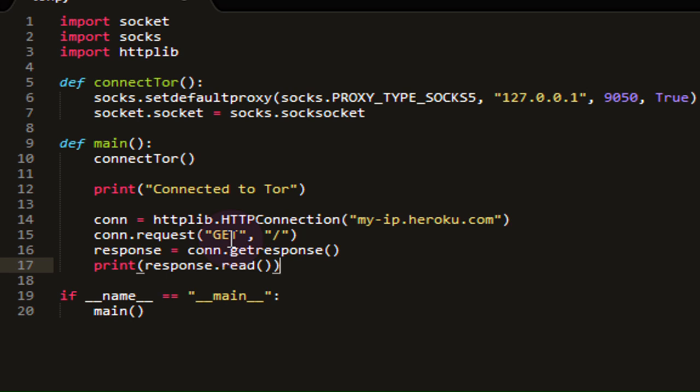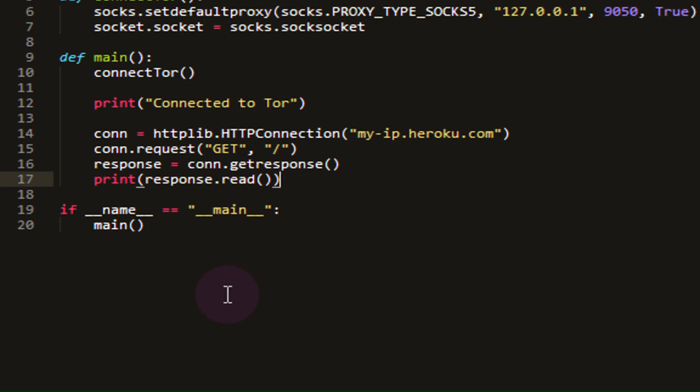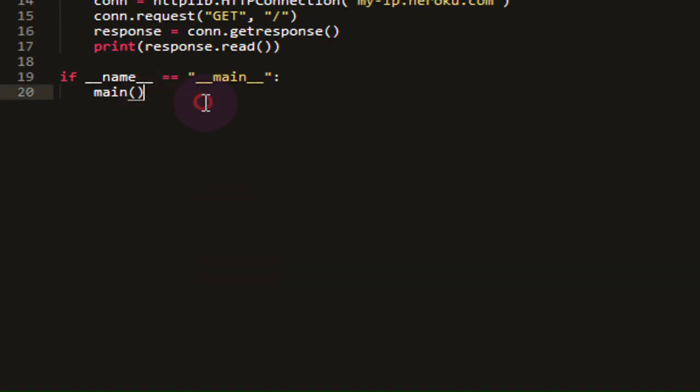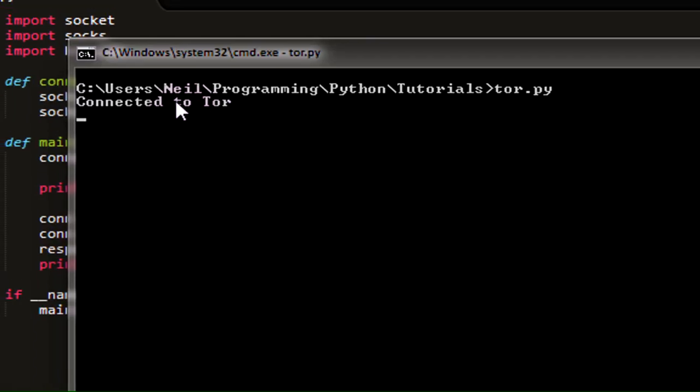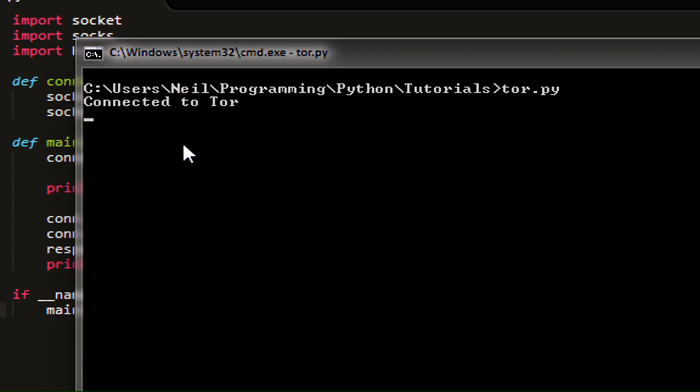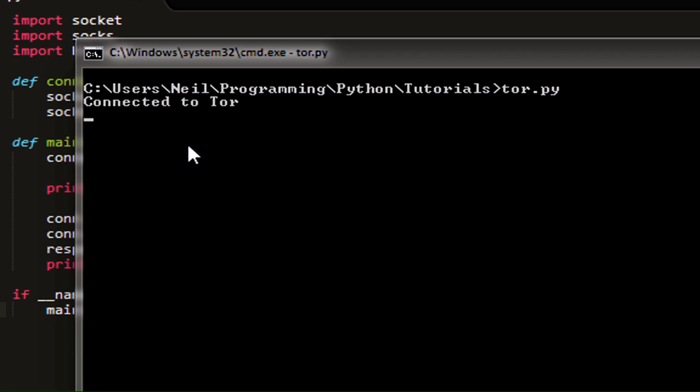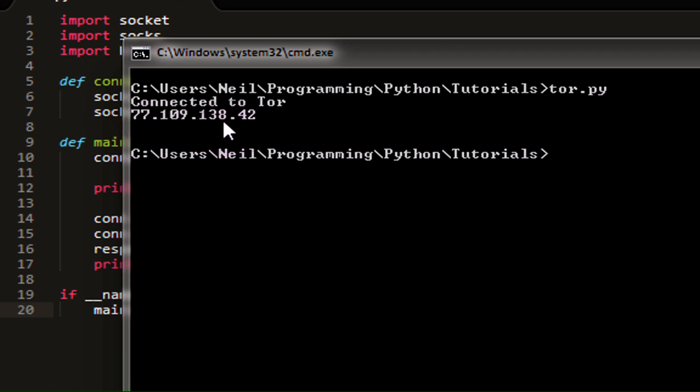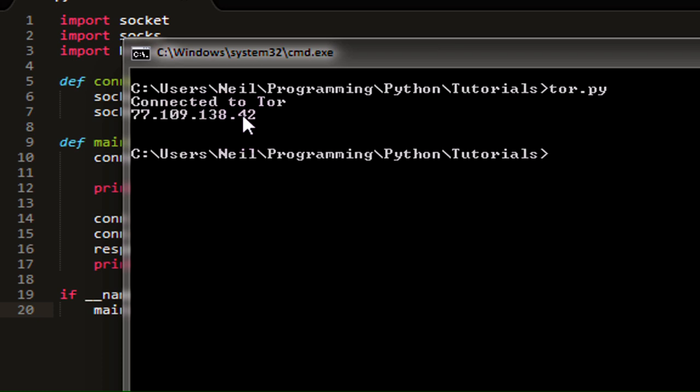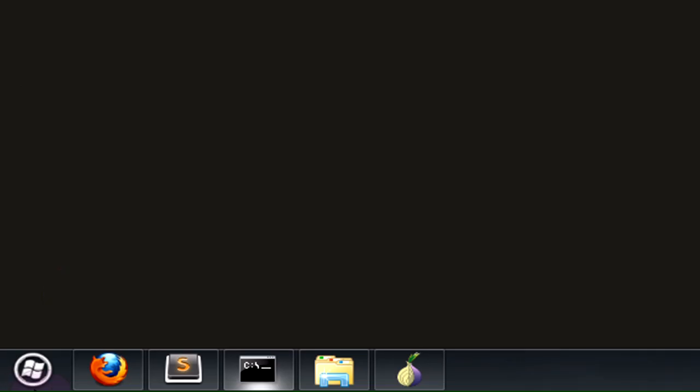So if we save this Python file and go into our command line, we can run it using tor.py. Connected to Tor, and you can see that the IP address that is visible to heroku.com was printed out to your console, which in this case is 77.109.138.42. This is not my IP address. This is the IP address of the Tor node that I have been going through.